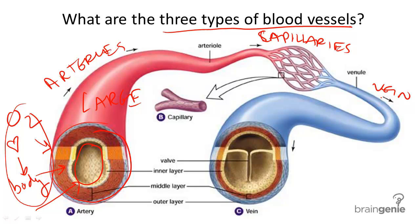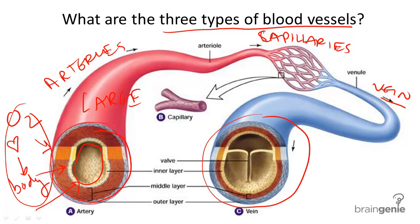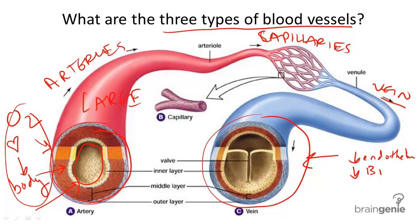Next let's take a look at the vein on the right side of the screen. This structure has three layers of tissue, but the endothelial walls are thinner. Why is it thinner? Because the pressure from the heart has lessened a great deal — lower blood pressure.